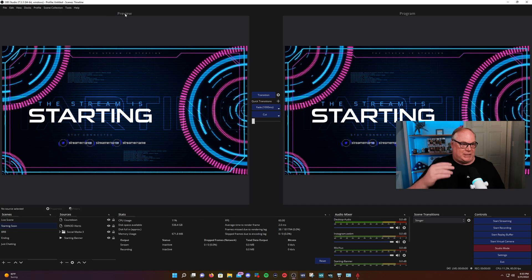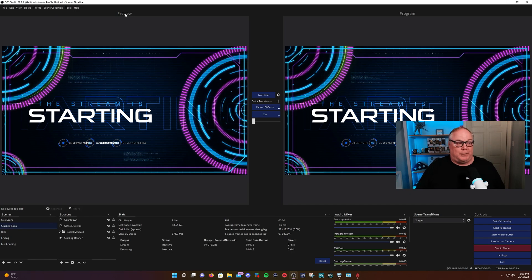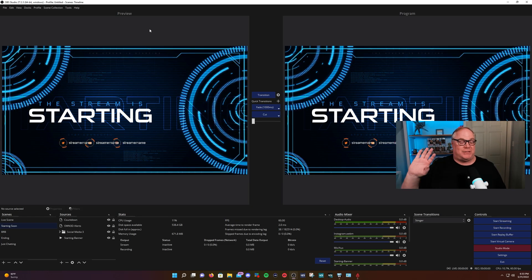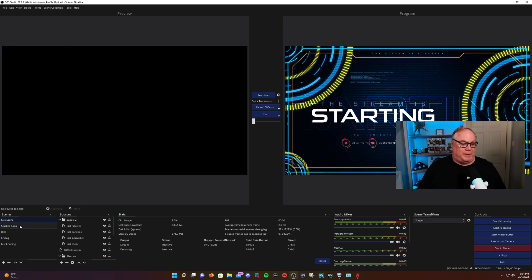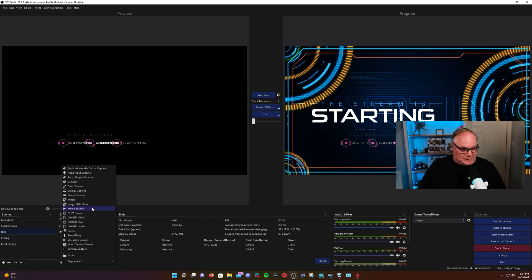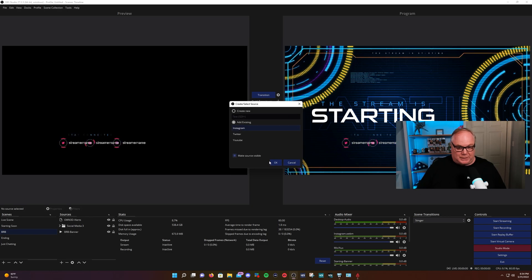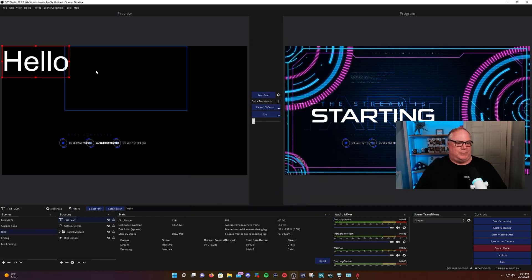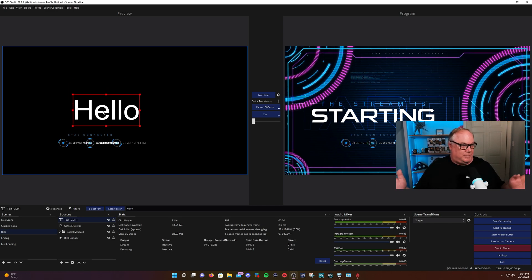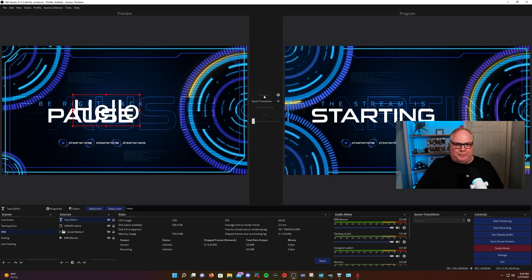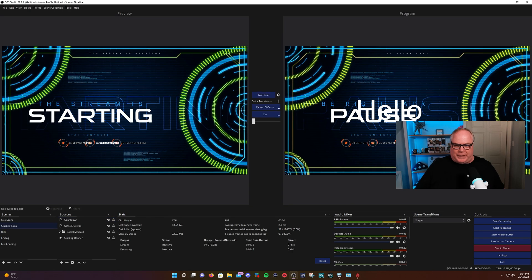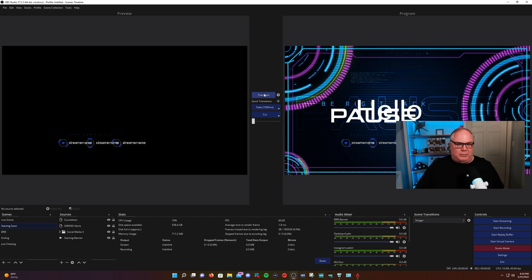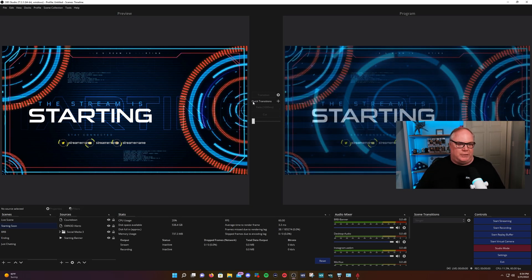The preview screen is what you set up so that when you transition, it moves from preview to program. What's really cool about Studio Mode is you can edit your preview screen while you're streaming live and sending your program screen to viewers. You can go in and add sources — for example, let's add a text source and type 'hello.' That source is now added while you're streaming live, and when you're ready to transition it will show the 'hello.' The program screen, however, you cannot edit directly.